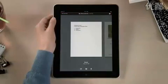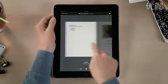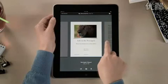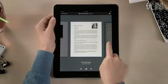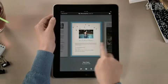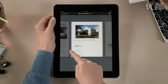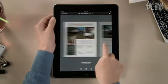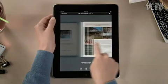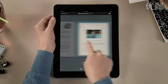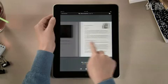In Pages, you'll find all your documents in the Document Manager. You can access any you've imported from mail, or downloaded from the web including iWork.com, and even import documents from Microsoft Word.